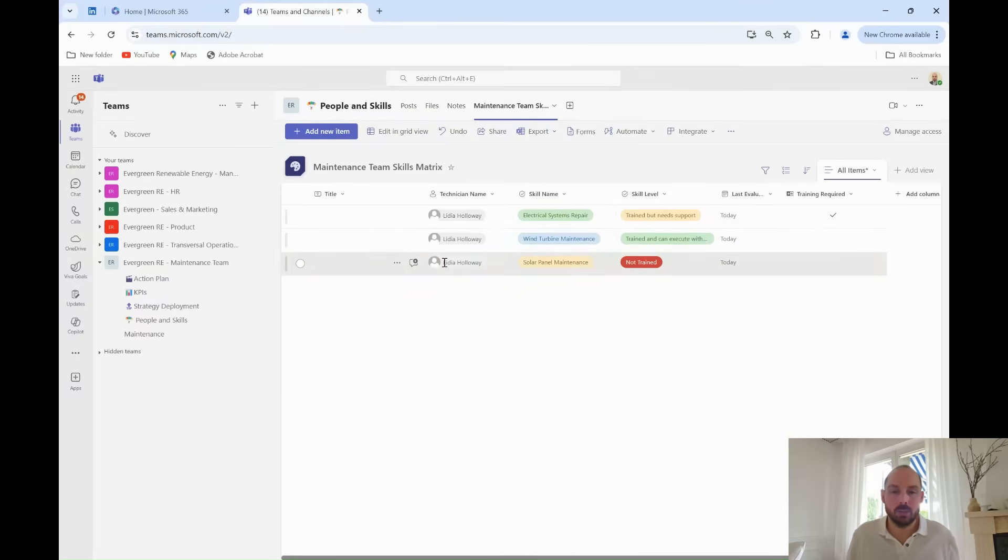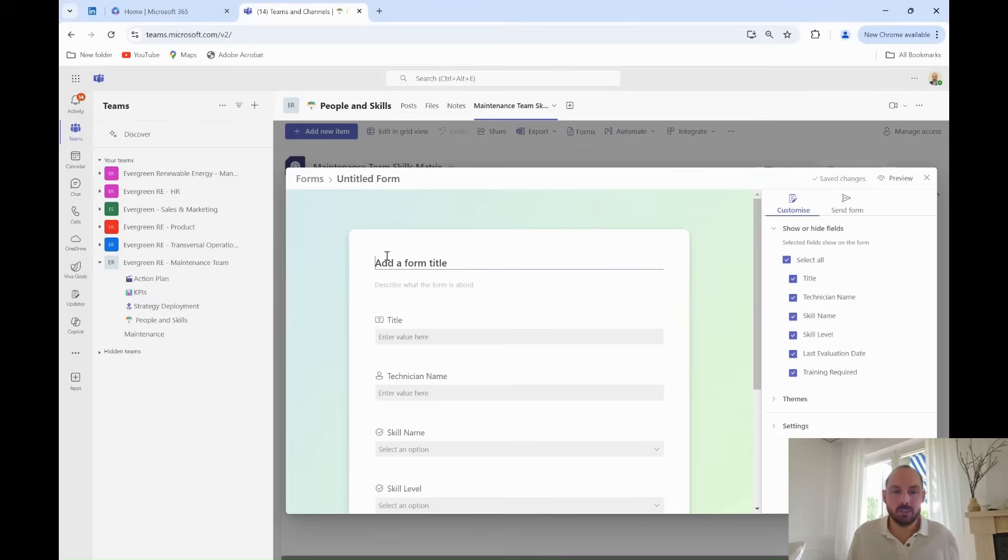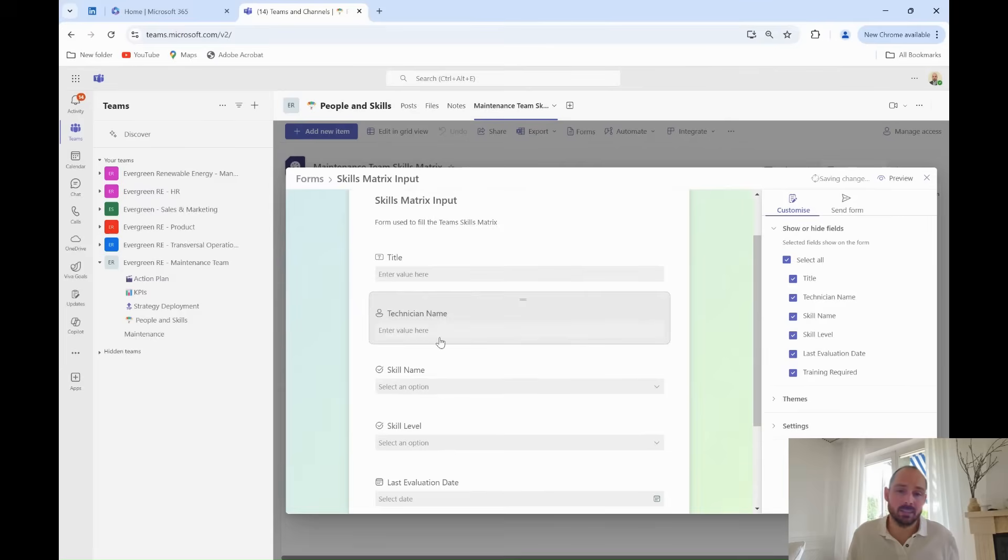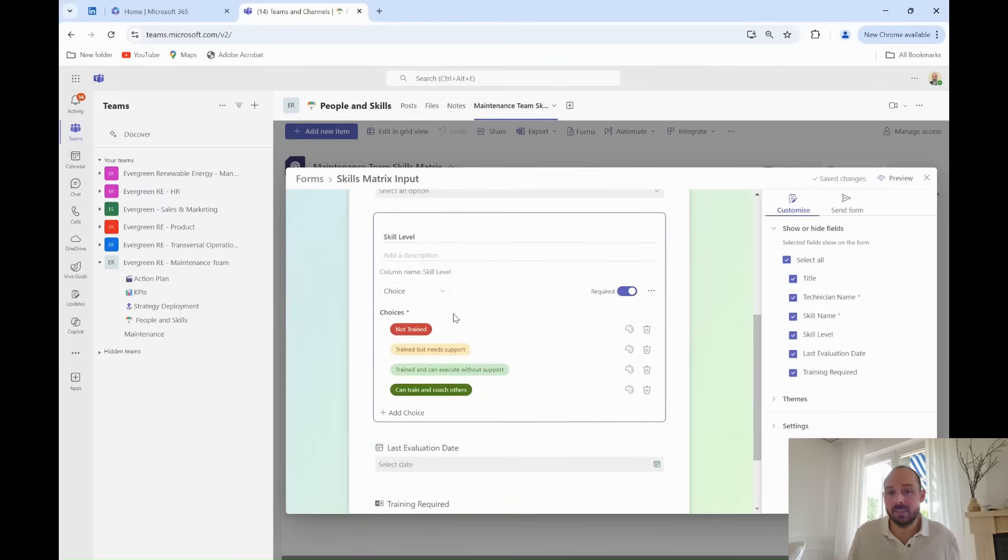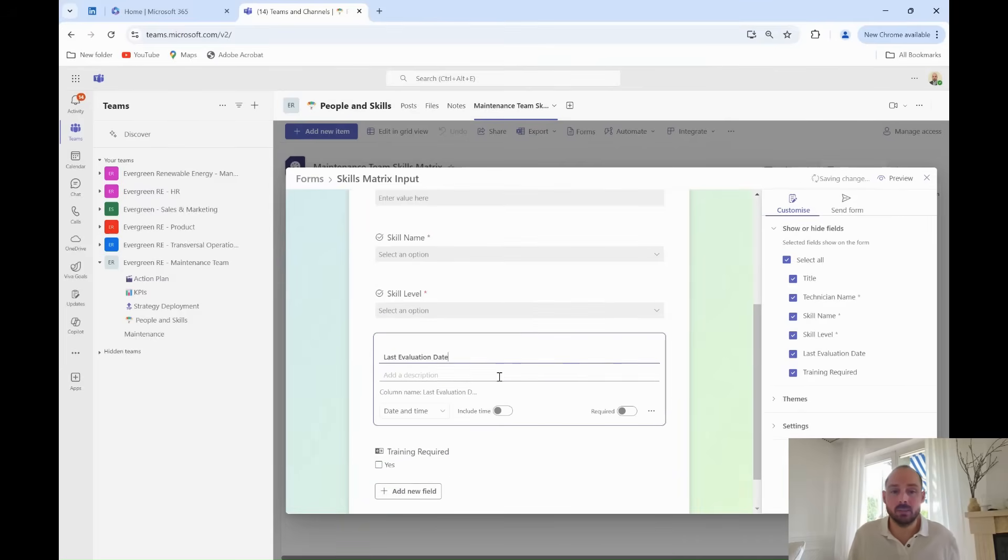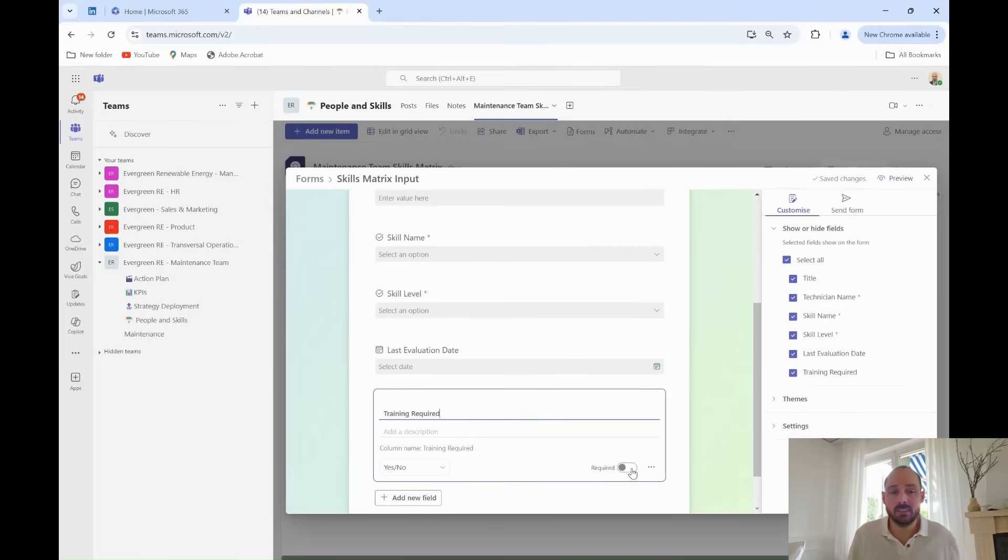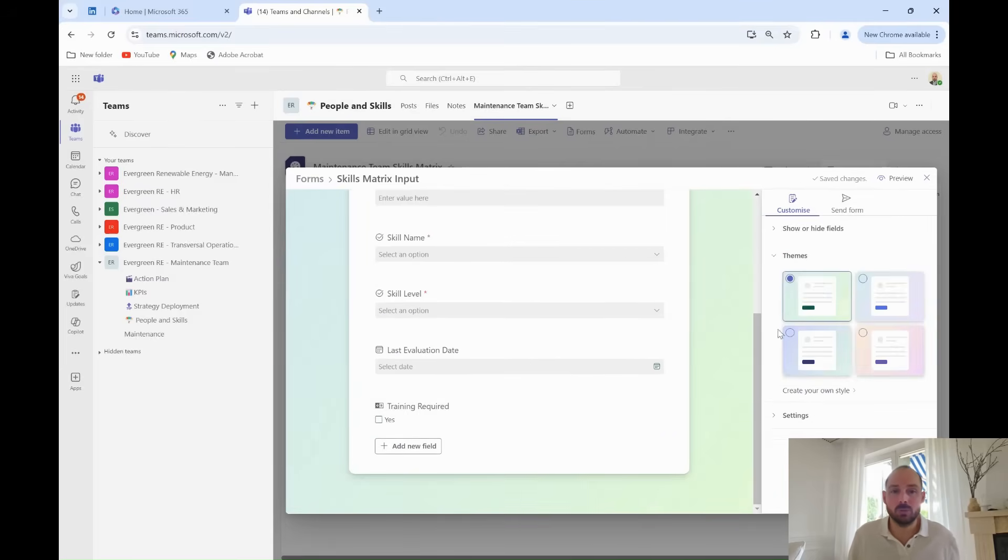For that, he creates a form directly from Microsoft List. He clicks on Form, and a basic form is automatically created for him. From there, he tweaks the form slightly, indicating mandatory fields like Skills Name and Skills Level. Finally, he customizes the design with the few options offered to him as default.